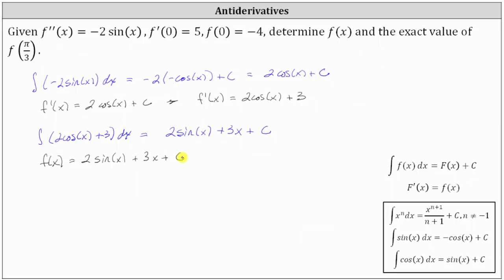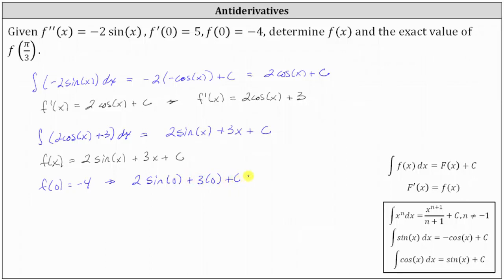This is the family of functions whose derivative is two cosine x plus three, indicating that f of x must be in the form two sine x plus three x plus C. Because we are given f of zero equals negative four, substituting zero for x gives us two times the sine of zero plus three times zero plus C equals negative four. Sine zero is zero and three times zero is zero, so C equals negative four. Therefore f of x equals two sine x plus three x minus four.